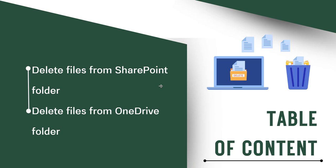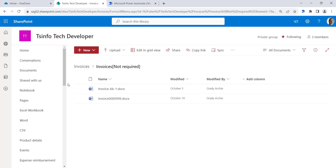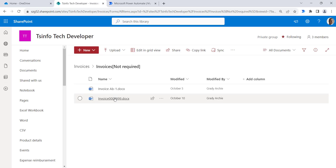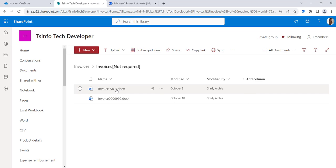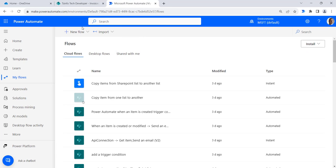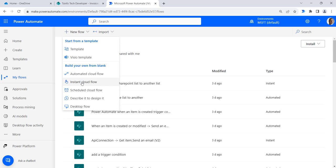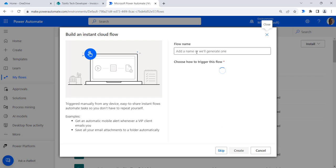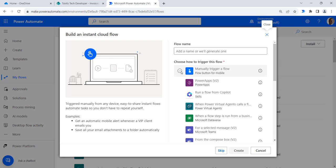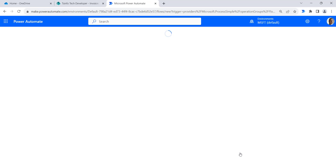Let's move on to Power Automate. This is the SharePoint invoice folder where we have two files and we will delete these two files. For this we will create a new flow. Click on new flow and then click on instant cloud flow. Select manually trigger a flow and then click on create button.